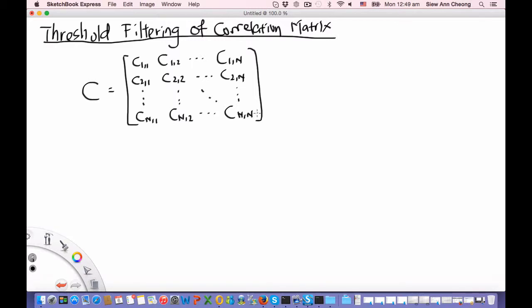Welcome to the PH4410 review of threshold filtering of a correlation matrix. We start by reviewing what we know about this particular correlation matrix.